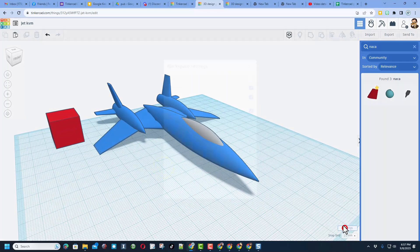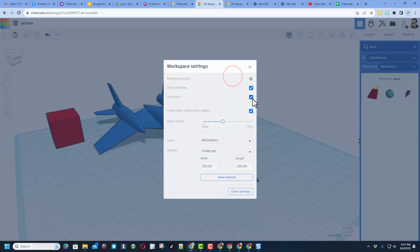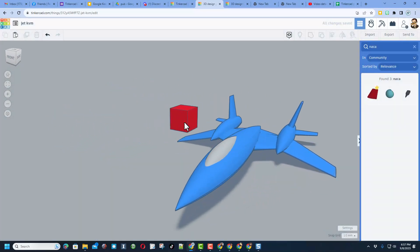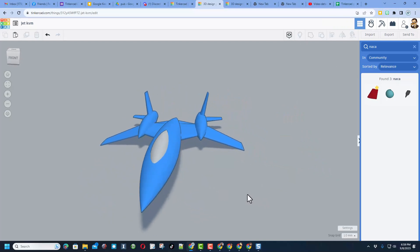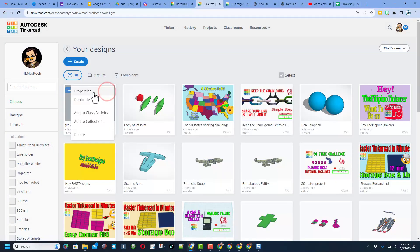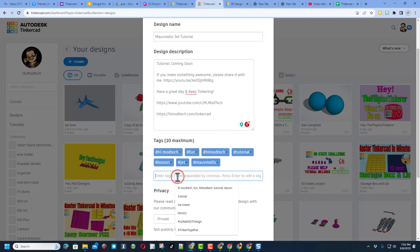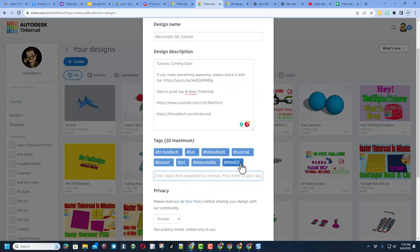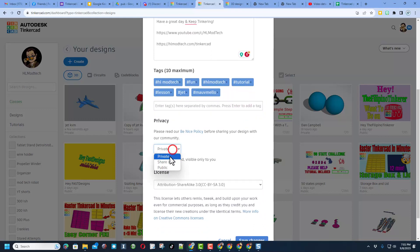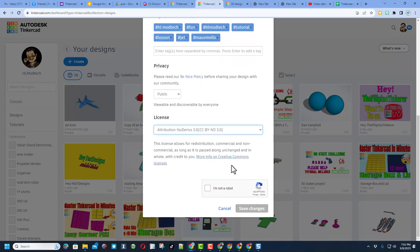Before wrapping up — when you've completed your design, you can pick your own awesome background color. I'm choosing dark gray, shutting off the grid, hitting close settings, and deleting that cube. Don't forget you can click up here to save your project to the cloud. In the properties, add a title, drop in the tutorial link, add tags like 'mauve mellow' and 'hlmt23' — I check that tag almost every day and I'll give you a reaction. Make the design public, choose Attribution No Derivatives, complete the 'I'm not a robot' check, and hit Save Changes.